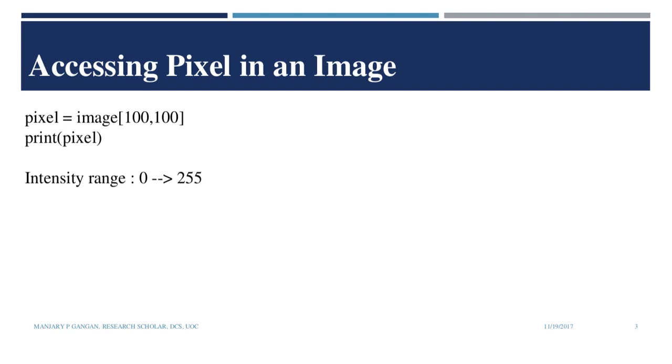We shall then obtain the BGR values at the position 100, 100 and we can see that the intensity ranges in between 0 and 255.